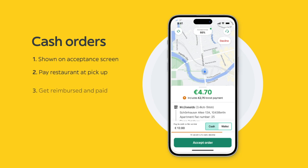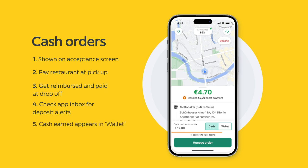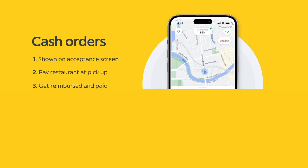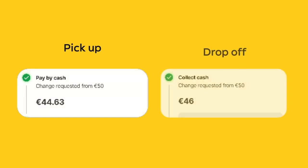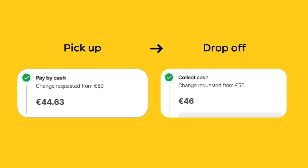Some orders can be paid using cash and are clearly identifiable on the Acceptance screen. The app shows you the amount to be paid to the restaurant at pickup. Once at the customer's address, ask them to pay you the amount shown in the app before giving them the order. The amount you've earned in cash for this order will be deducted from your next payment, but will be visible in the Wallet section of the app. Check the rider guide for more information.